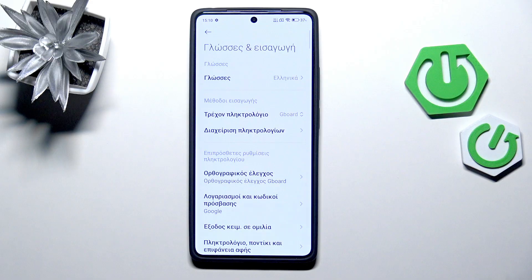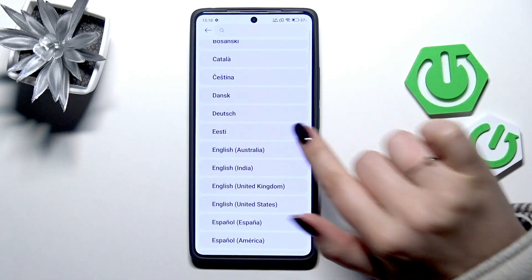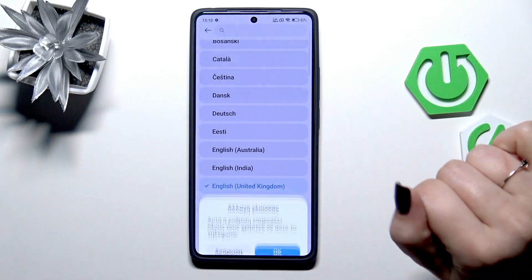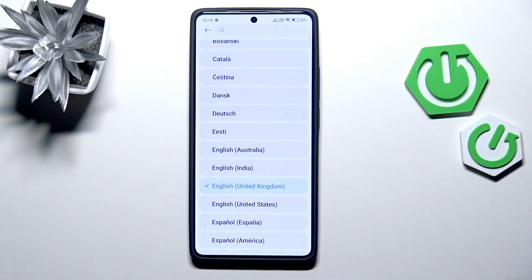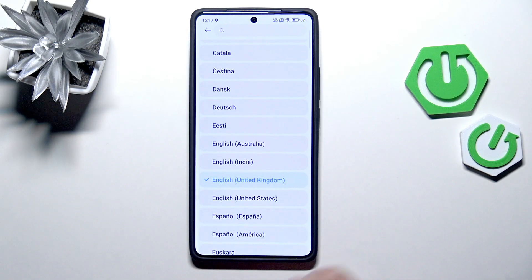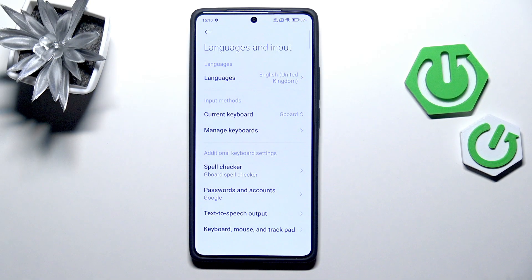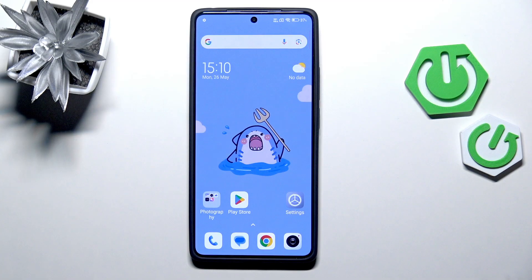Now we can go back and as you can see, the menu is now displayed in the chosen language. Let me show it to you again — tap on this option, find the language, tap on it, confirm it, and that's all. We've got English applied.